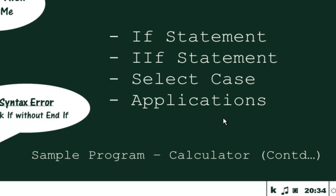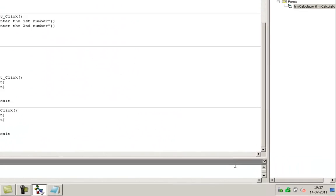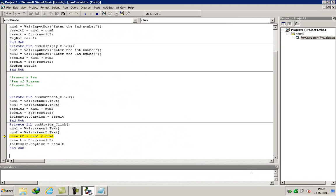We will continue with the sample program of the previous tutorial, that is the calculator. In real life we take many decisions — some are unconditional, some are uniconditional, some are biconditional, and most of them are multi-conditional.